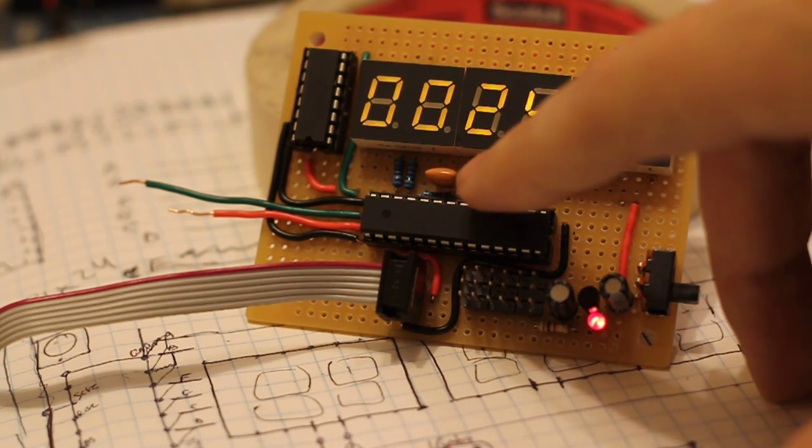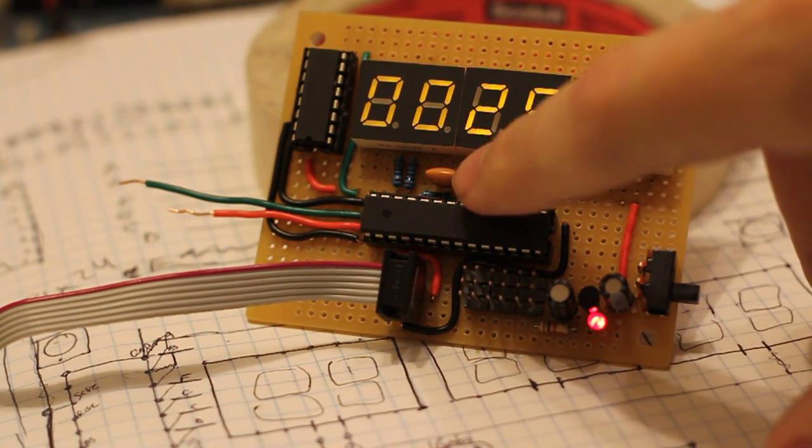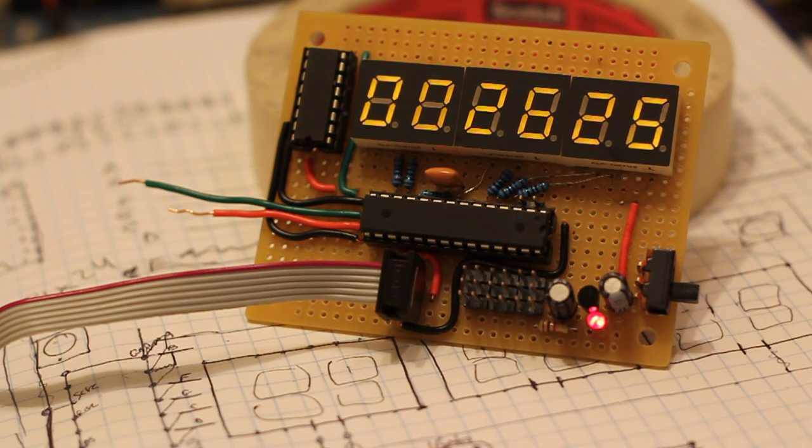It's running at 16 MHz. There's the resonator. And there it goes counting.